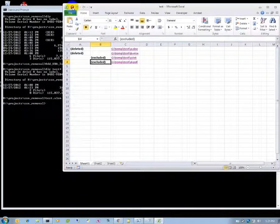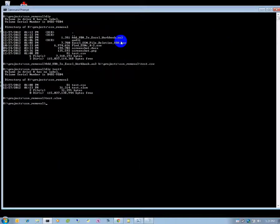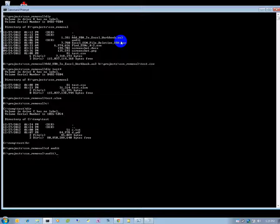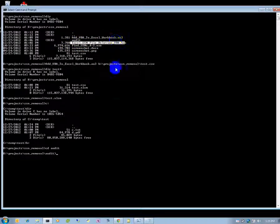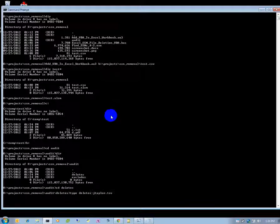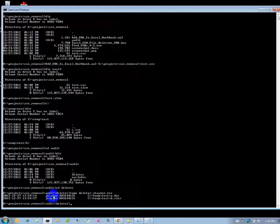Now we can save and close out of this. If we go to the test directory, you can see it got rid of the two files I asked to delete and kept the two files I asked to exclude. If we go to the audit folder — and all these paths are configurable in the Excel SSN file deletion Visual Basic script — it creates two folders. If we go to the deletes, we can see the date, the time, the user, the machine they were on, and what files they deleted.